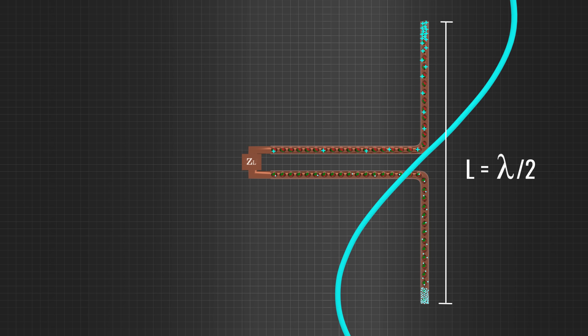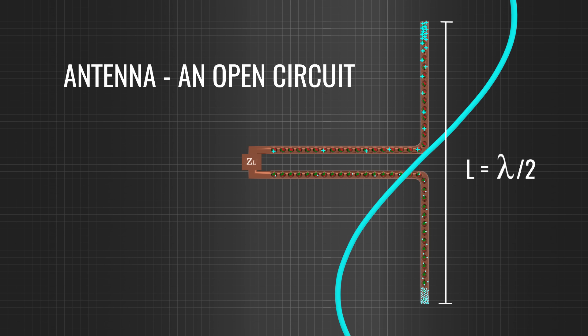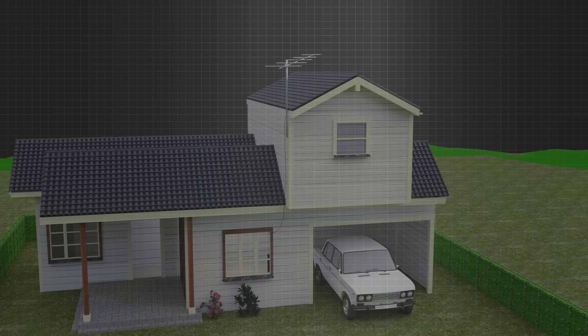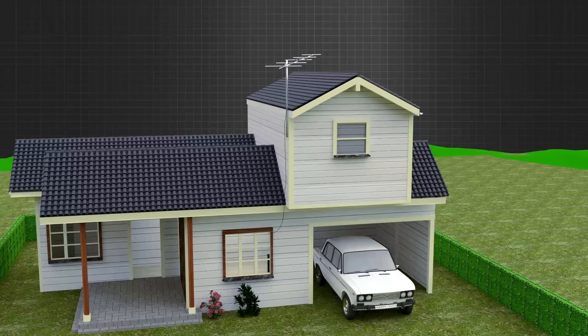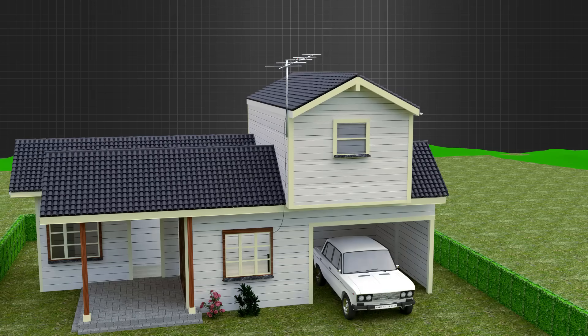In all these discussions, we have seen that the antenna is an open circuit. Now let's see a few practical antennas and how they work.